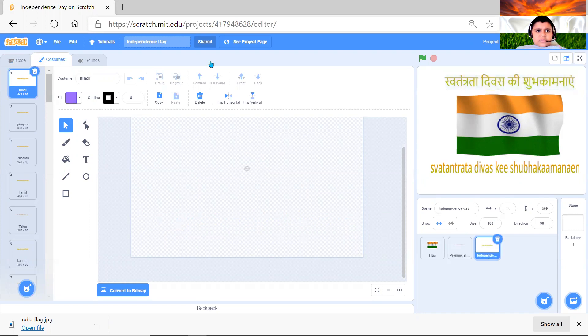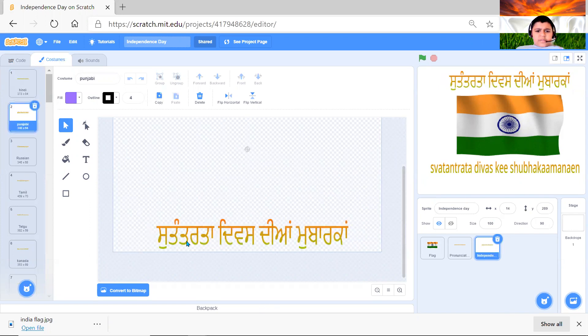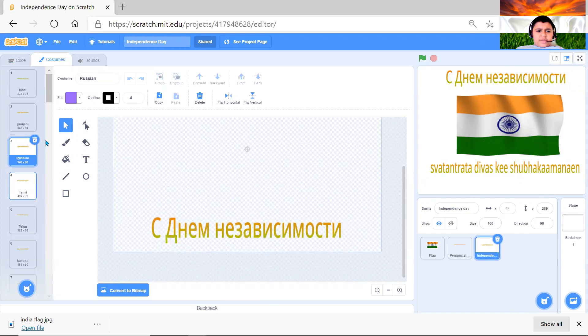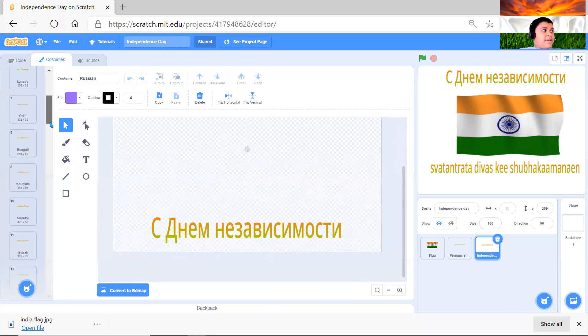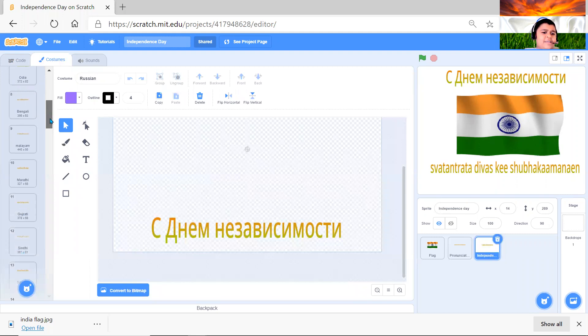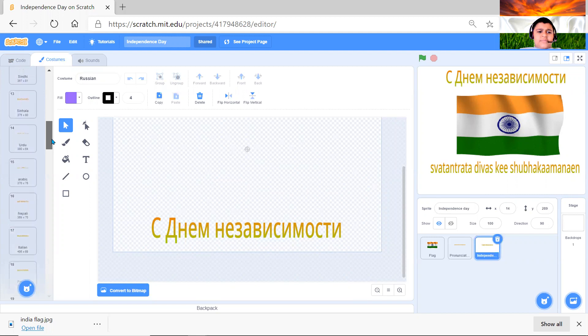So here like Hindi, then I have that in Punjabi, Russian, Tamil, Telugu, Kannada, Odia, Bengali, Malayalam, Marathi, Gujarati, Sindhi, Sinhala, Urdu, Arabic, Nepali.